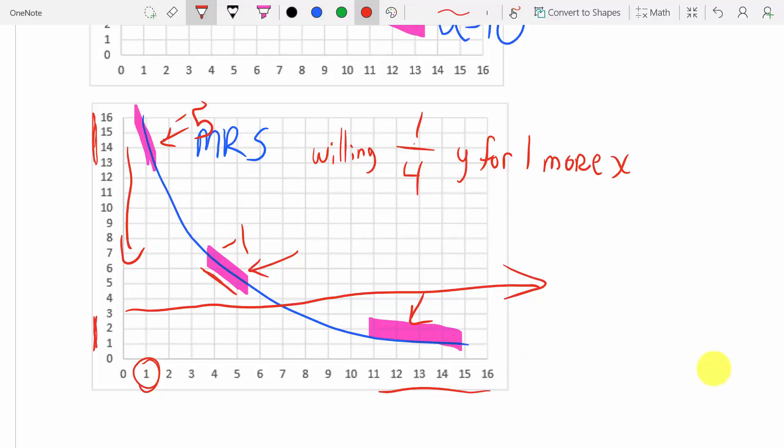Those are some of the finer points about indifference curves that everybody needs reminding of every once in a while. If you have any questions or comments, please leave them in the comment section below. Good luck studying your microeconomics.